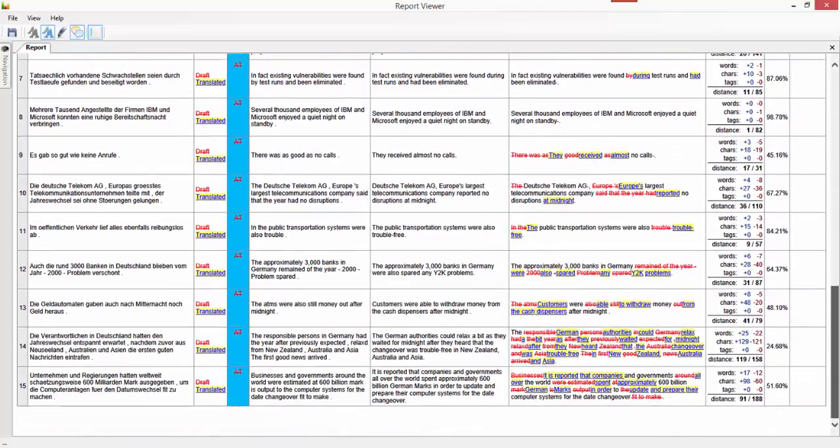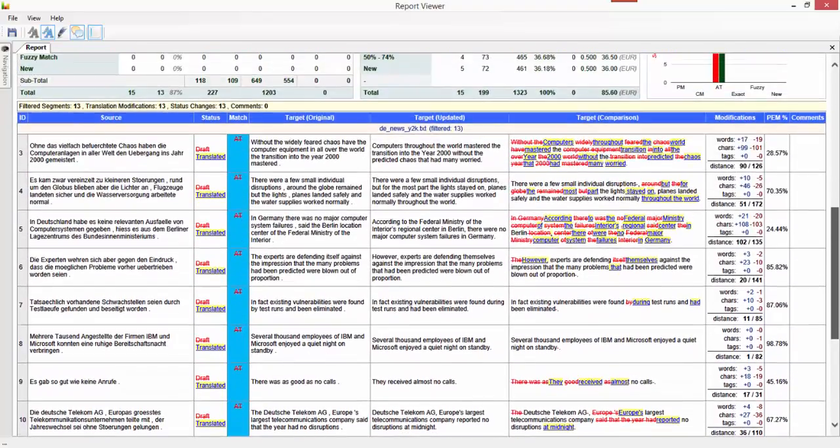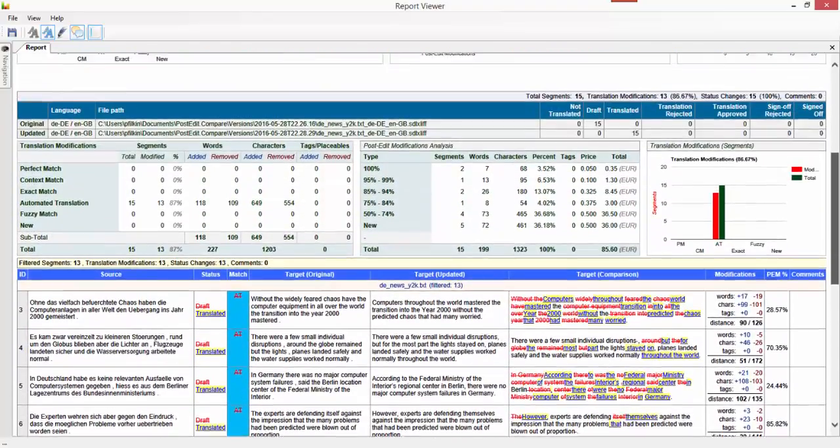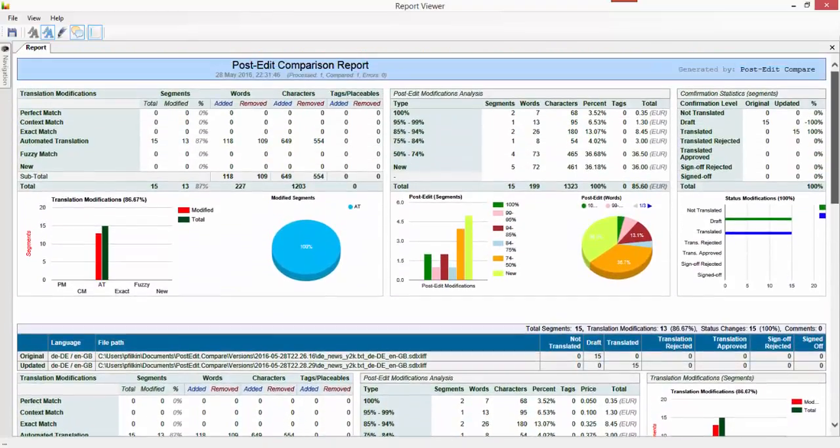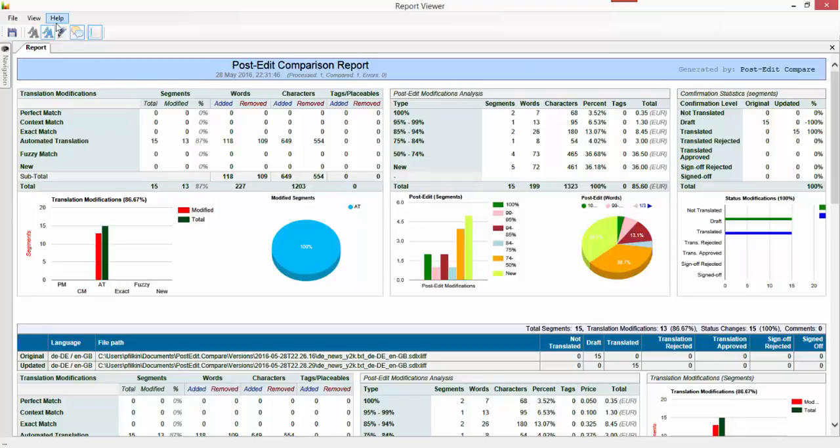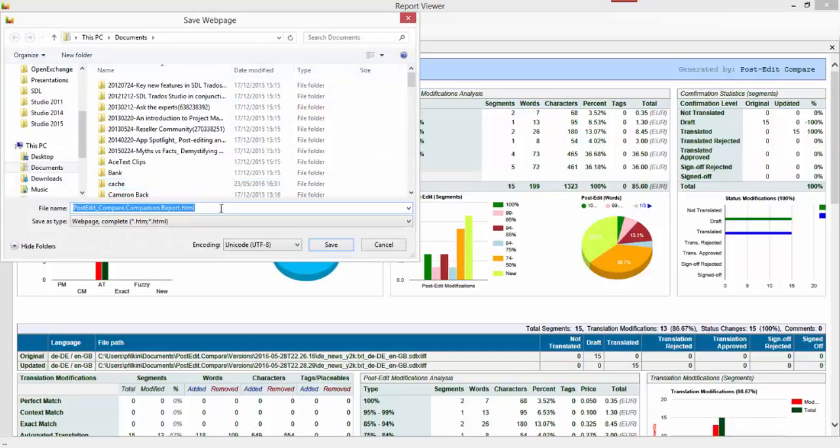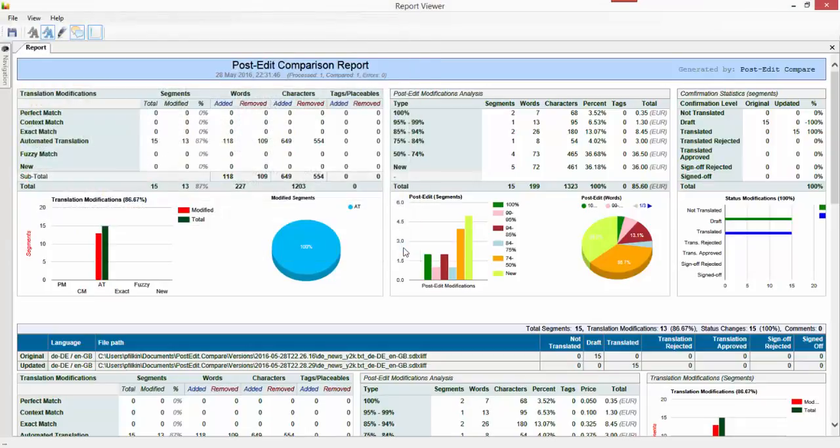But all the other 13 segments are there, so that takes me all down to 15 and you can see how much work I had to do on that. This file can be saved as an HTML report so that I can say file, save it. It picks an HTML and you can save that wherever you like.